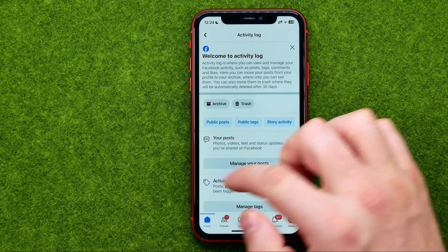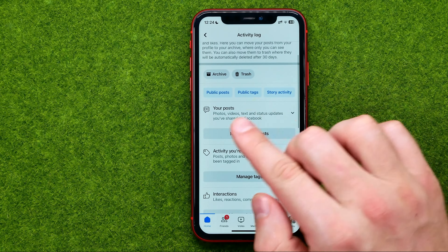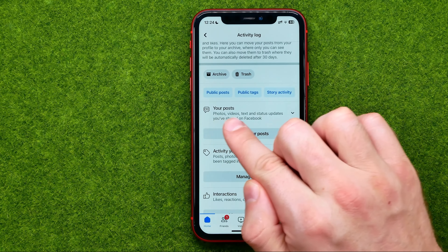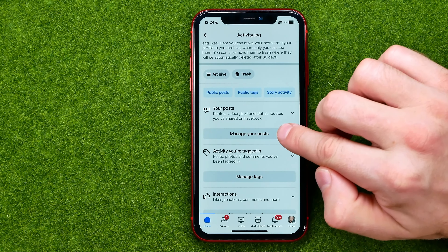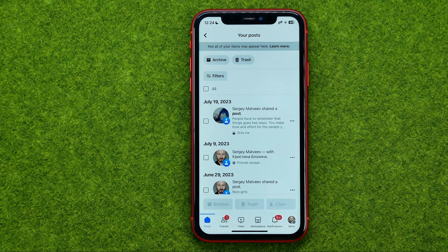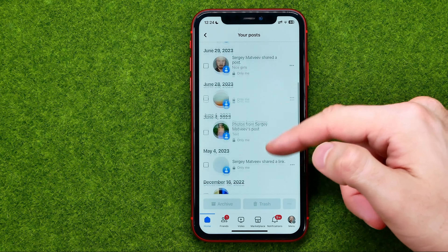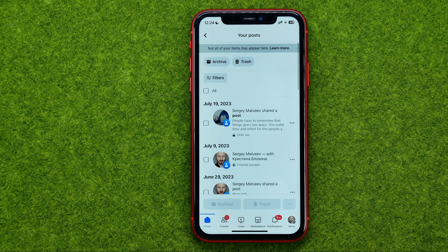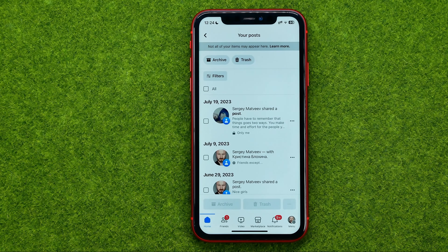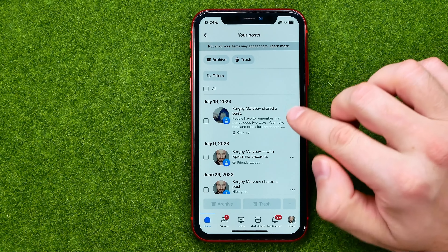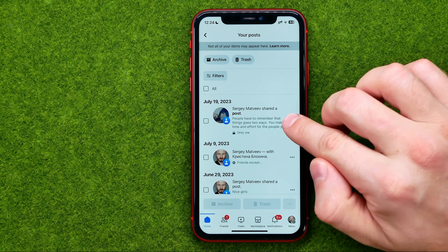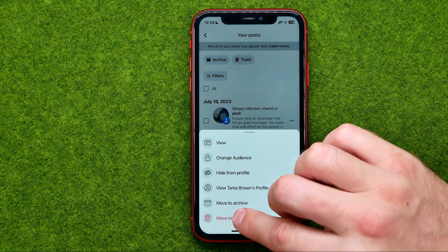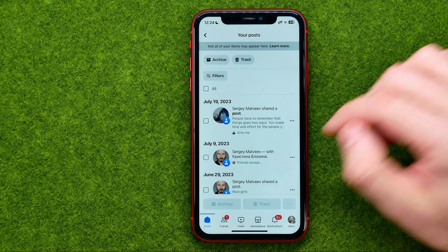After that, towards the top of this list you can easily find your posts. Just tap on Manage Your Posts and it will show you the list of all your Facebook posts sorted in chronological order. From here you can remove specific posts by tapping the three dots next to it and then tapping Move to Trash.